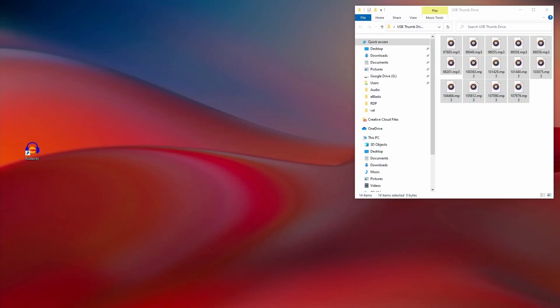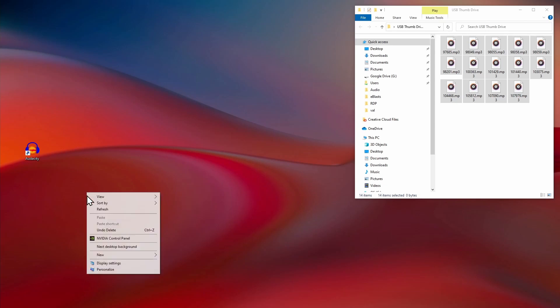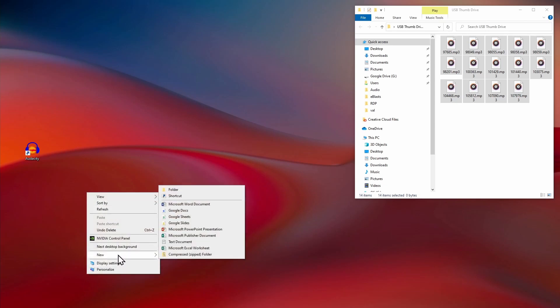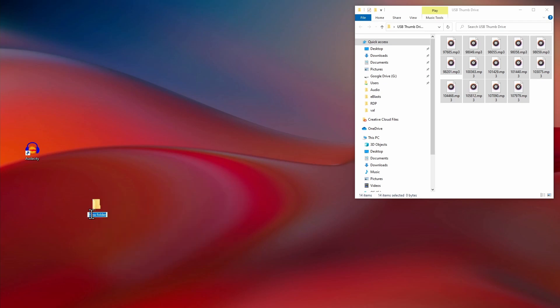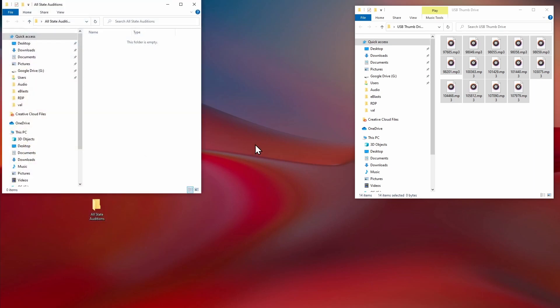You should have received a thumb drive or a zip file from your district chair that contains the empty MP3 files for the auditions assigned to your room. You'll need to copy these empty MP3 files to your computer. Create a new folder on your desktop, right-click New Folder, and name it something like Allstate Auditions. You'll then drag all of those empty MP3 files into this folder.